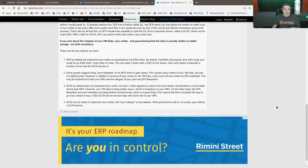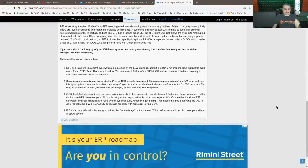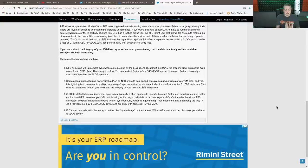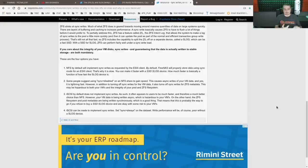So we'll jump right to the summary. NFS by default will implement sync writes as requested by ESXi clients. Now you can insert ESXi, Proxmox, whatever your hypervisor is.